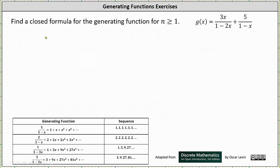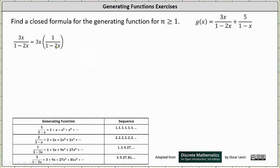To begin, let's write 3x divided by the quantity 1 minus 2x as 3x times 1 divided by the quantity 1 minus 2x. The infinite series for 1 divided by the quantity 1 minus 2x can be found by substituting 2x for x in the generating function of 1 divided by the quantity 1 minus x.